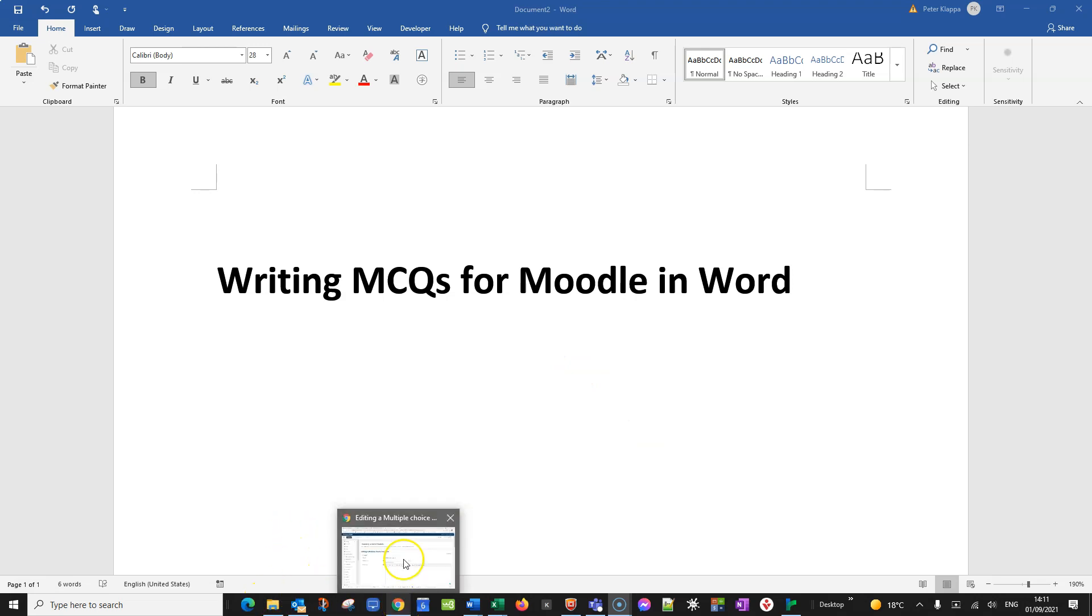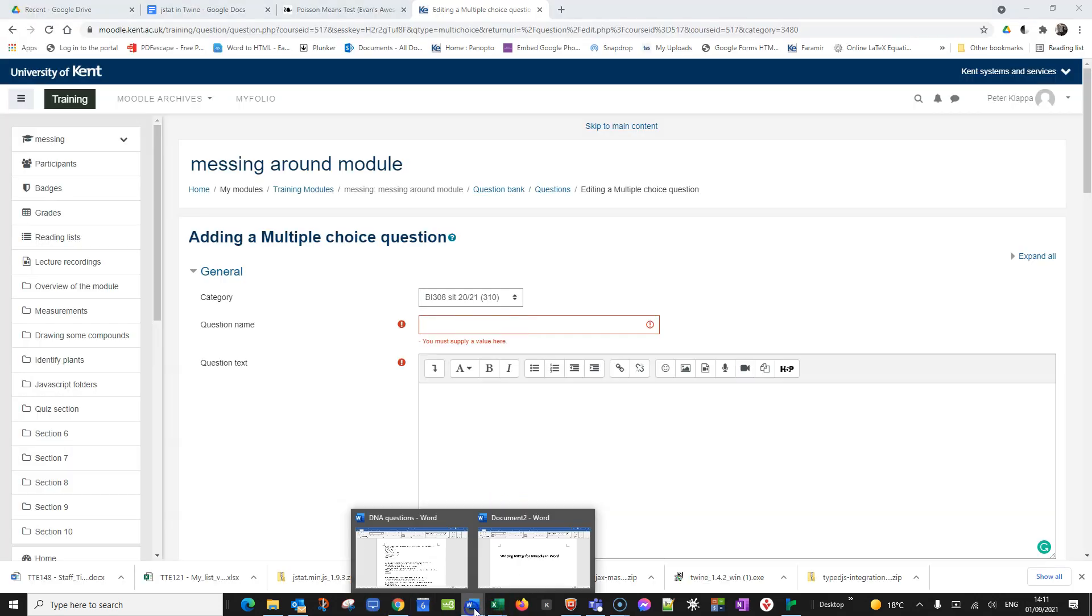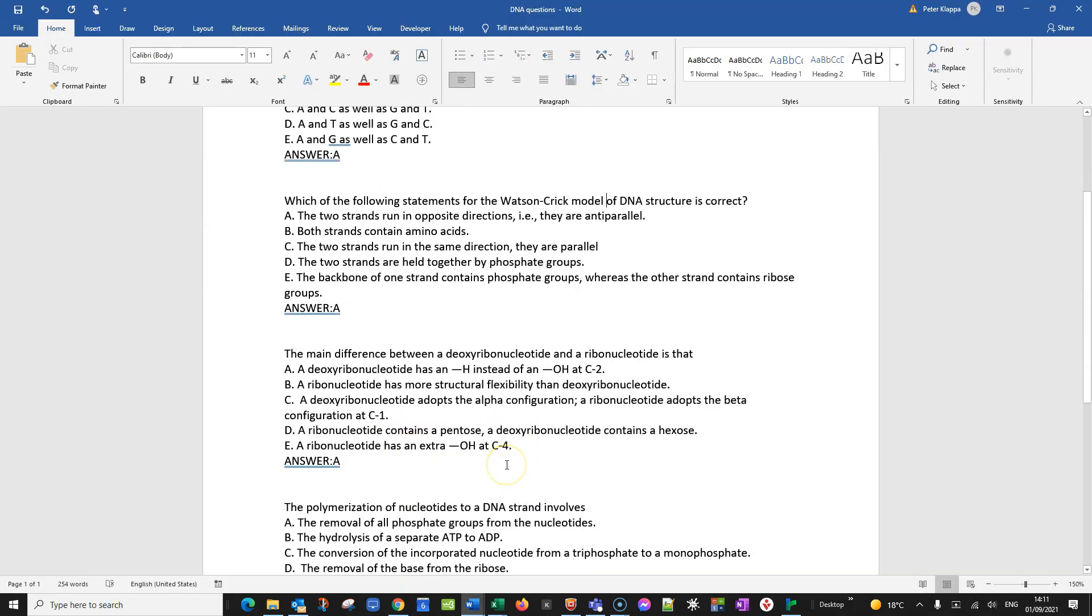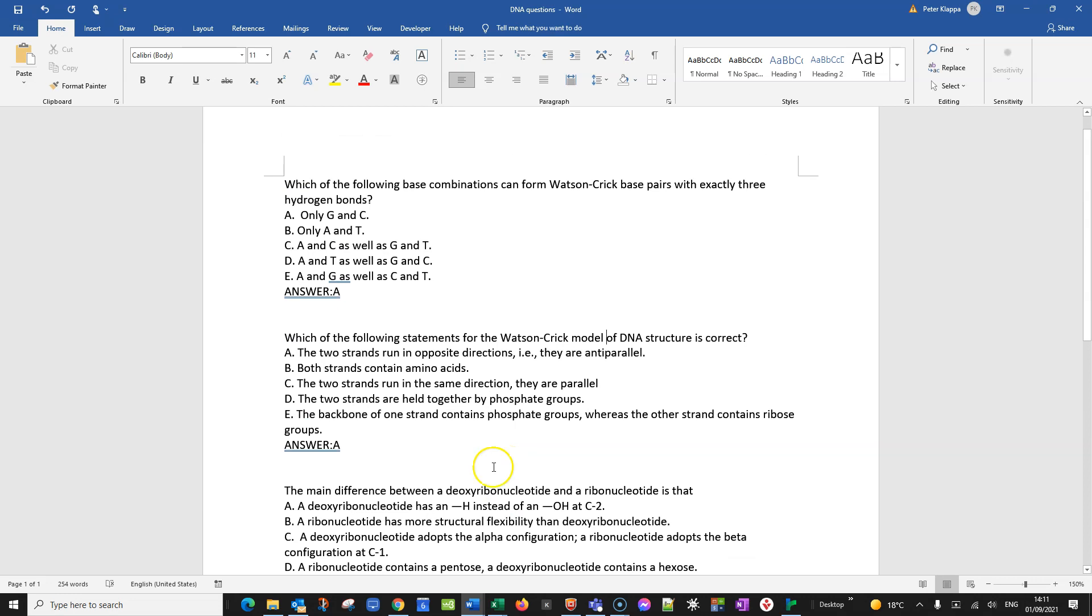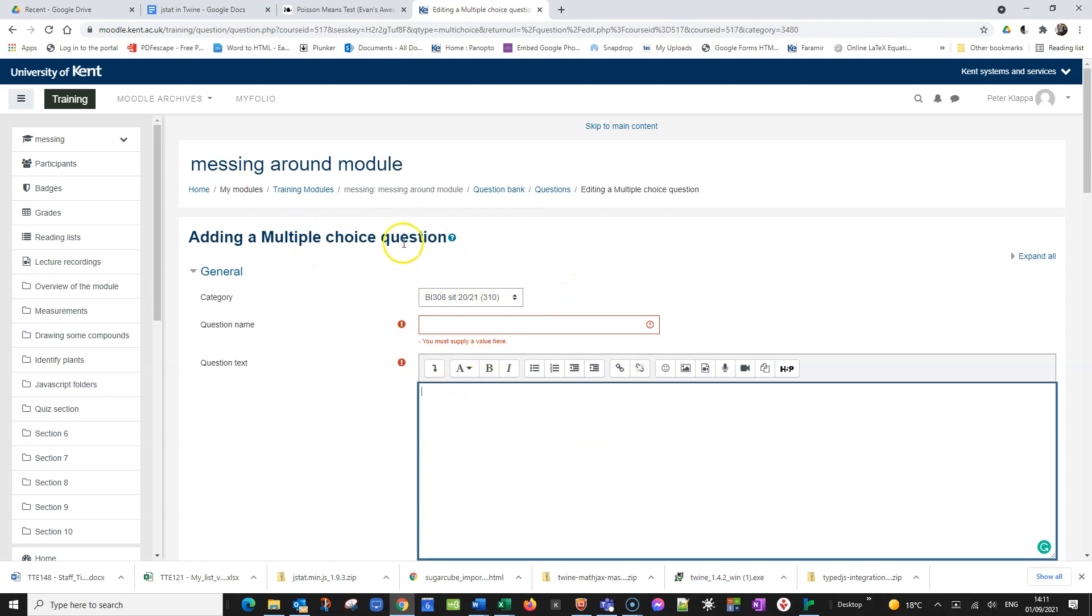So why would you want to do that? Let's assume you want to do some multiple choice questions for a multiple choice quiz. I've got here some questions about DNA and if you want to put them into a Moodle quiz you have to set up the questions. So you set up your quiz, you have your multiple choice questions and then you open this editor.